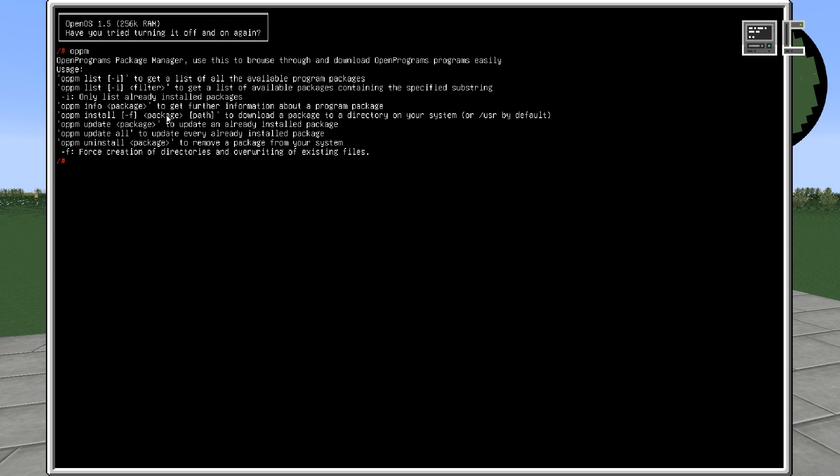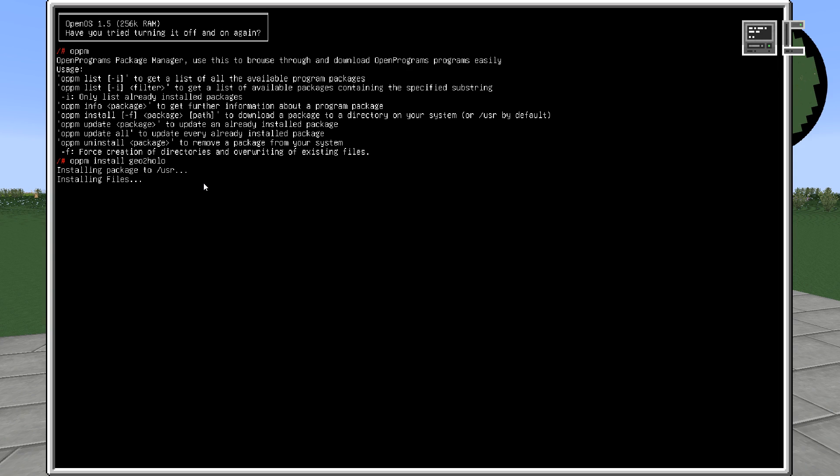Install installs the package. Update updates the package. And with uninstall we can remove the package. So for this tutorial we want to use the program geotoholo. Therefore we enter the command OPPM install geotoholo. And as we can see, the package has been downloaded and installed.